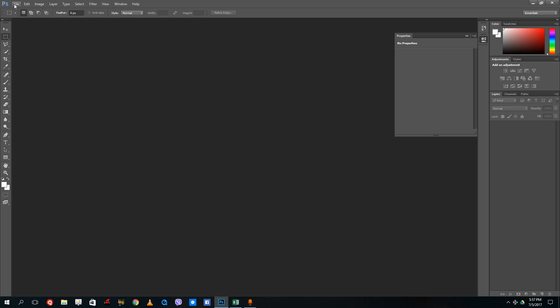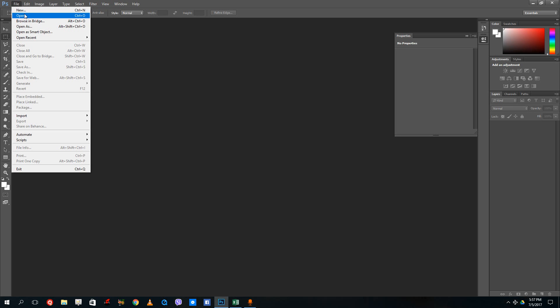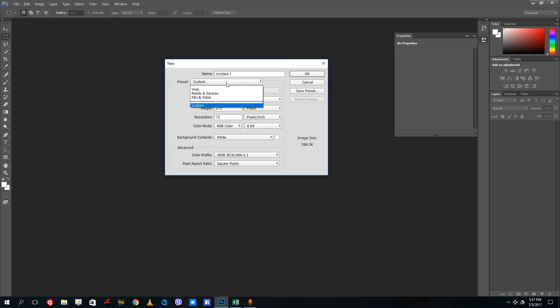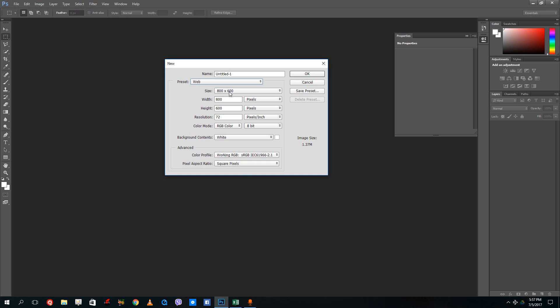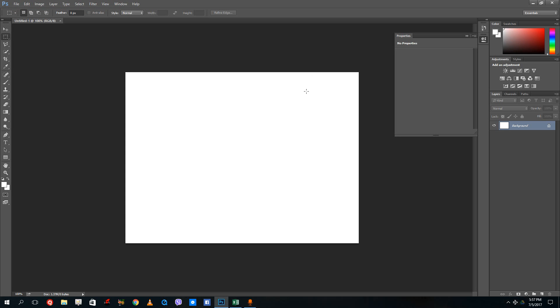In order to create a new canvas you have to go to File and go to New. Let me just select a preset — for example, let me select Web and just press OK, just for the sake of creating layers.